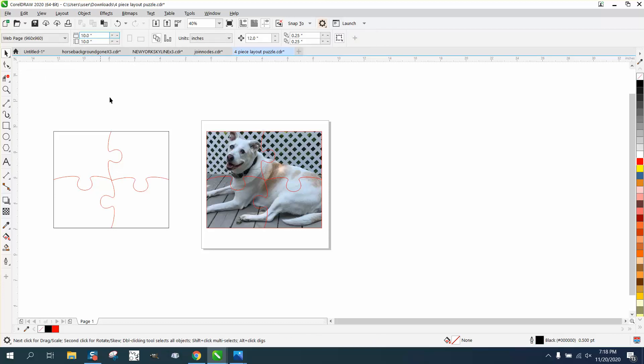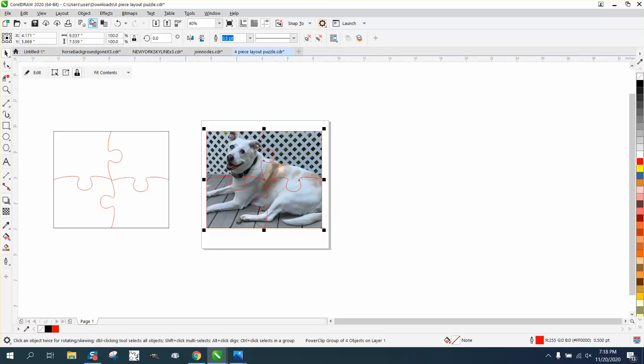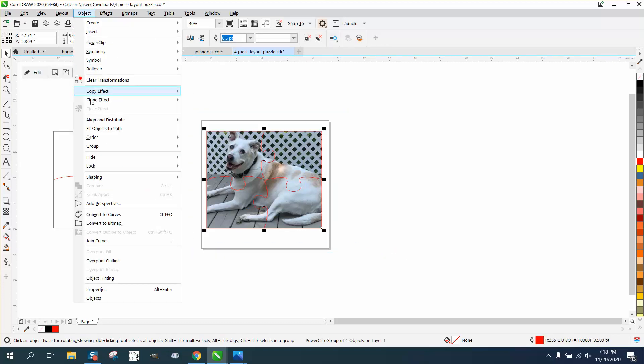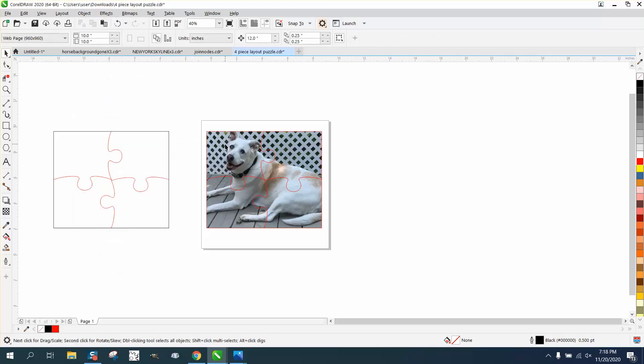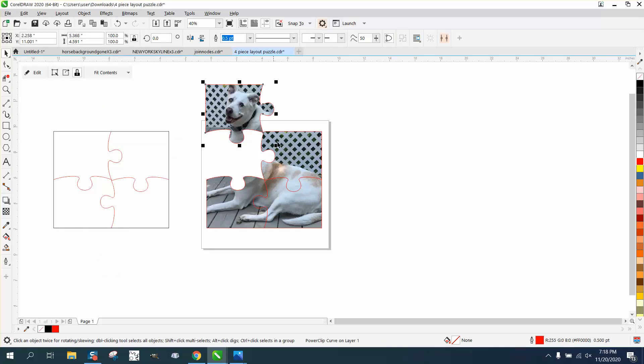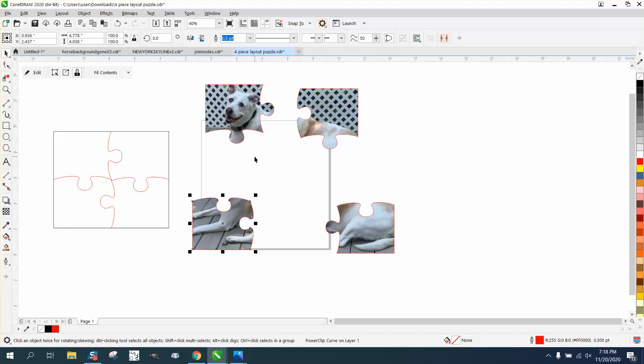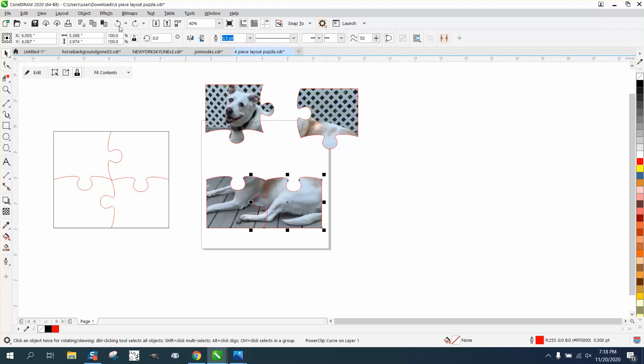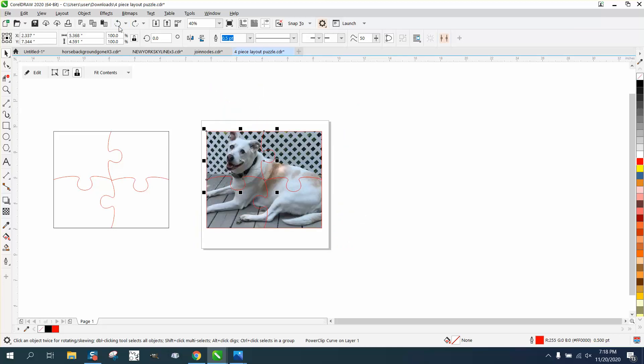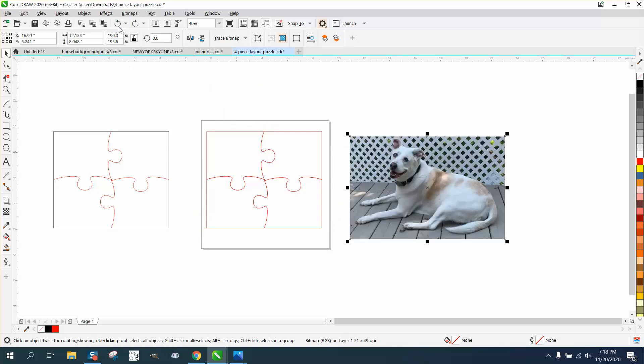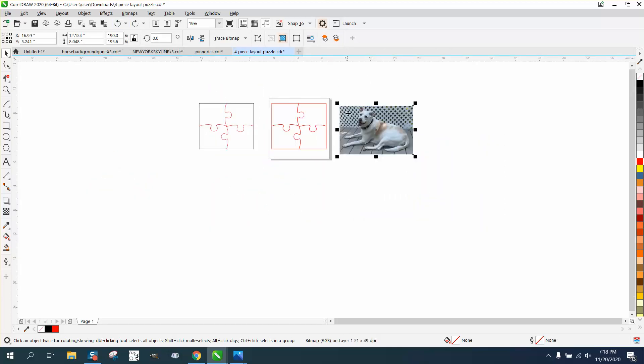Then select it all, go up and ungroup it, and then you have the individual pieces. Now if you're just doing a puzzle this might work. Sometimes power clipping can print outside the box, so let's just back up here and do it another way that I know works.